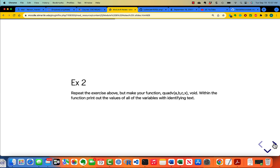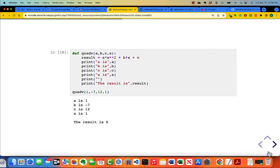Now repeat the exercise above but make your function quad_v(a, b, c, x) void within the function — print out the values of all the variables with identifying text. Note that as you look in the body of the function, there is no return statement, and that's what makes this function void. It delivers its result through print statements with copious output — you identify all of the incoming arguments and then show the computed result.